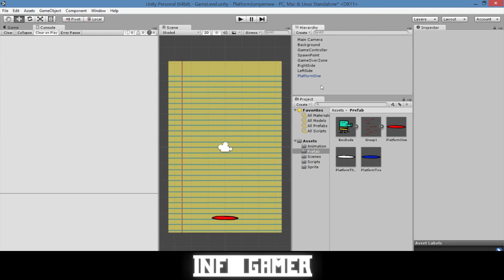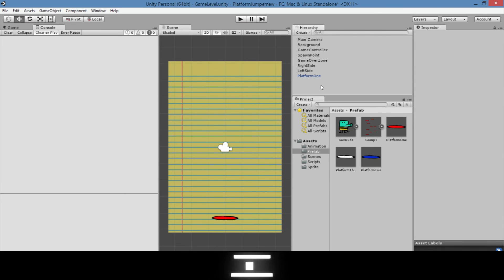You can go ahead and create more groups of platforms that contain all three of these platforms. And in a future video we'll show you how to code the monsters. Then you can add those to your groups making harder and harder challenges for the people that are going to be playing your game. So make sure that you save your scene and your project.